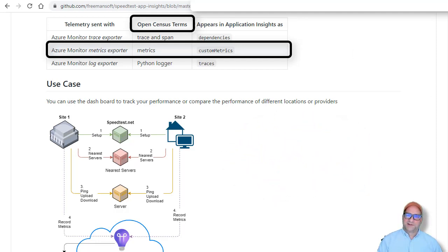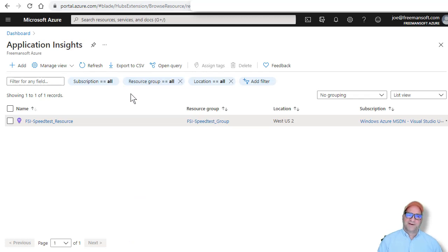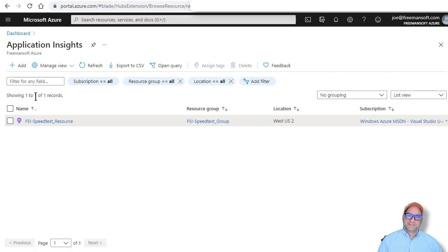Basically, what you do is you go and get a free Azure account and then you go to application insights and you create a resource, okay?